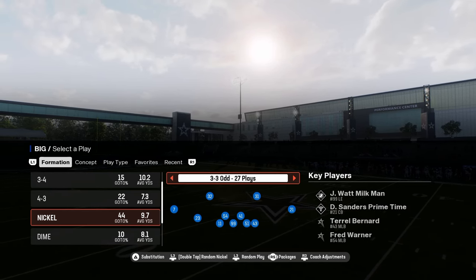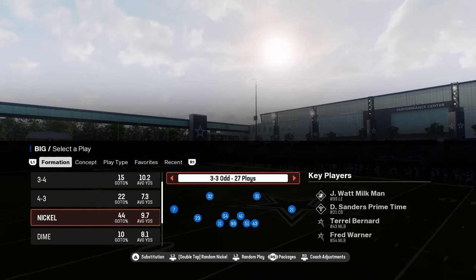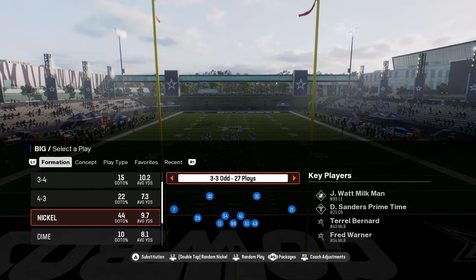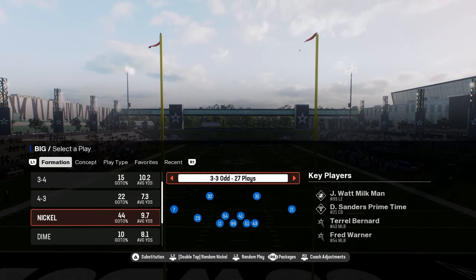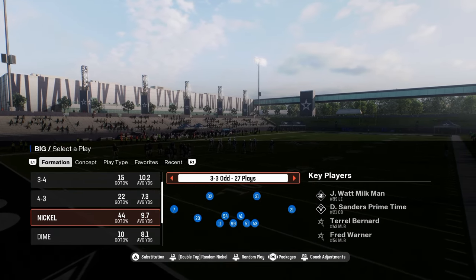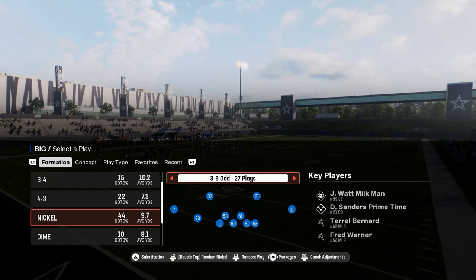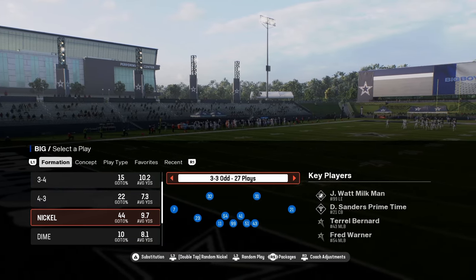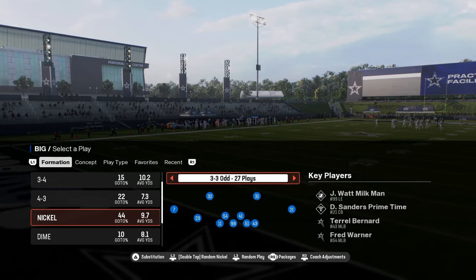In this video I'm going to be breaking down the 3-3-5 Odd defense and how to run it in Madden 25, covering a couple different versions of the blitzes. If you want to check out my entire Minnesota Vikings defensive ebook — the playbook this is found in — you can get that fully updated ebook in our School community at school.com/cody-ballard, linked in the description below.